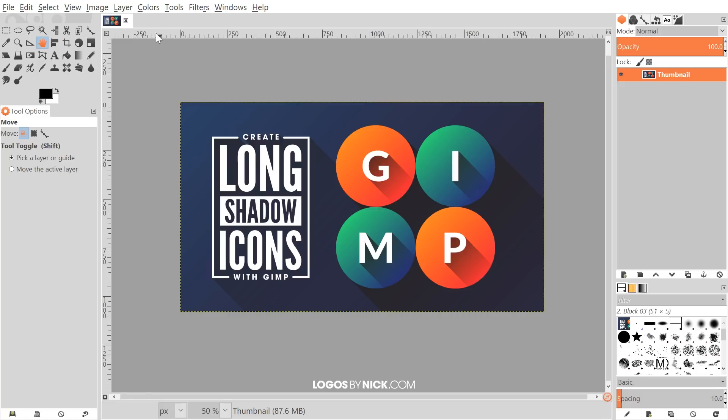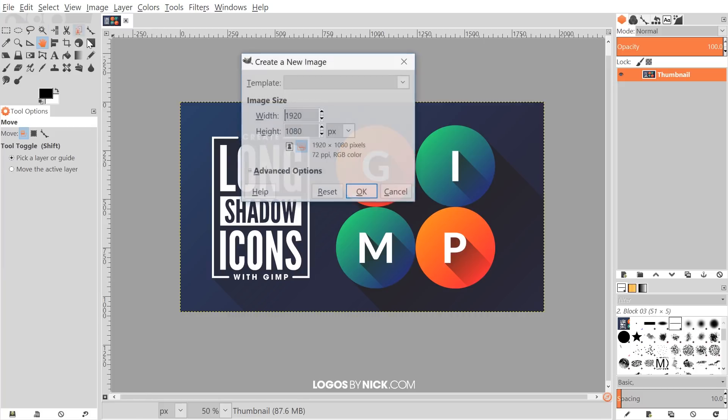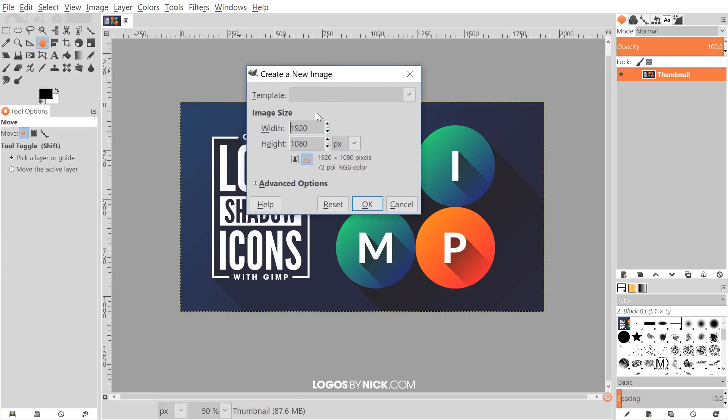I'm going to open up a new document. I'll go to file new and I want to use a pretty large square format. So I'm going to go with 1024 by 1024 and it's better to start with a large size like this because when you're working with raster images in GIMP it's easier to scale down than it is to scale up.